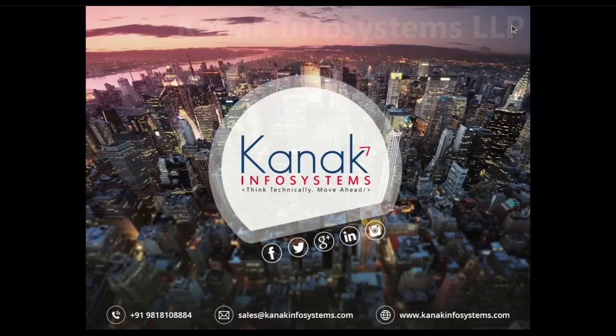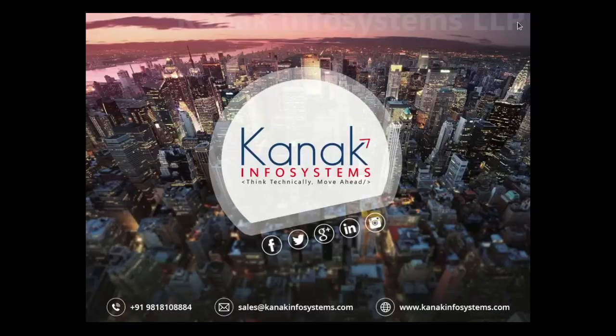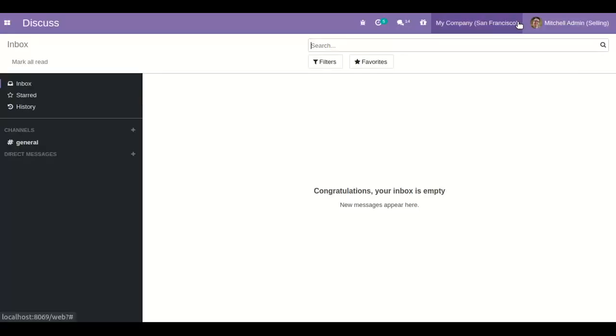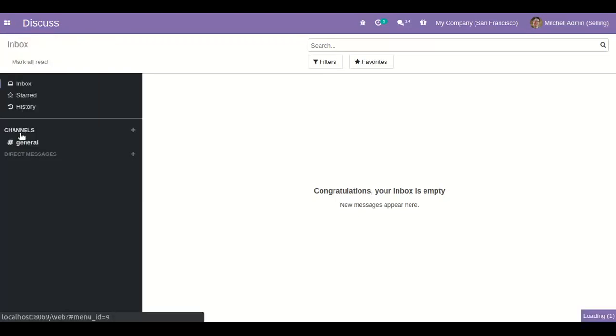In standard Odoo there is no validation for the password. So let's start. First of all, let's go to our dashboard and then go to the settings menu.